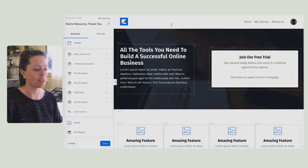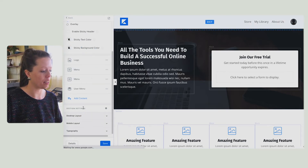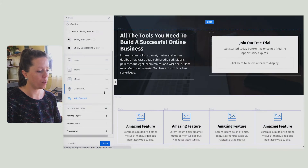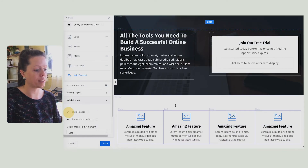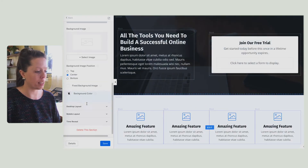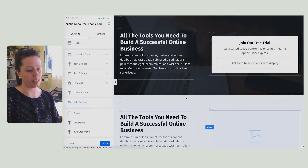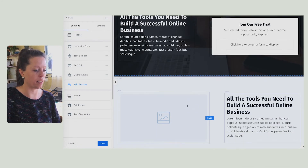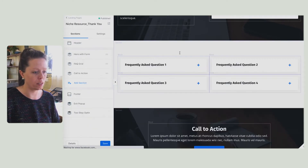I'm going to do the same for the header — desktop layout, hide header; mobile layout, hide header. I'm going to delete these sections by clicking, scrolling down and clicking delete, clicking, scrolling down and clicking delete — again, go and go and go until we're gone.